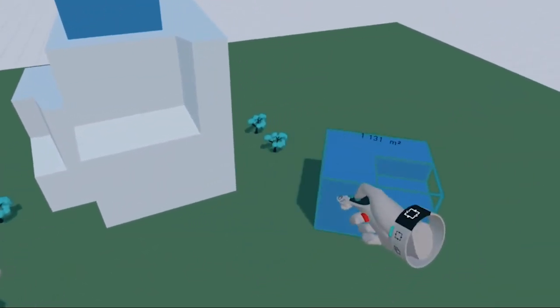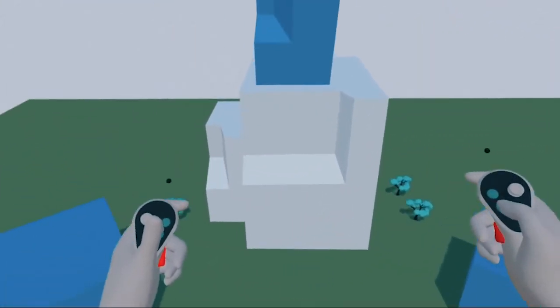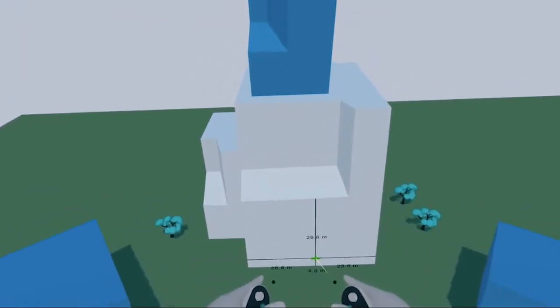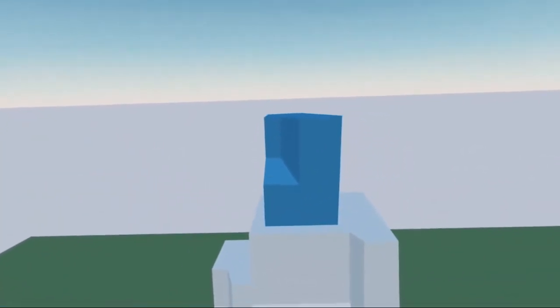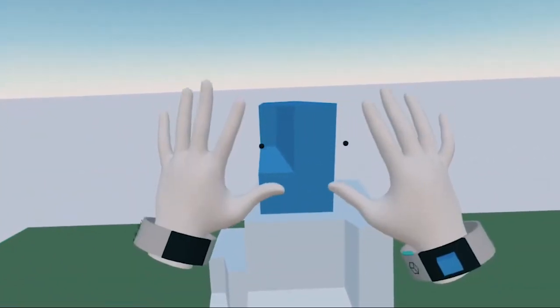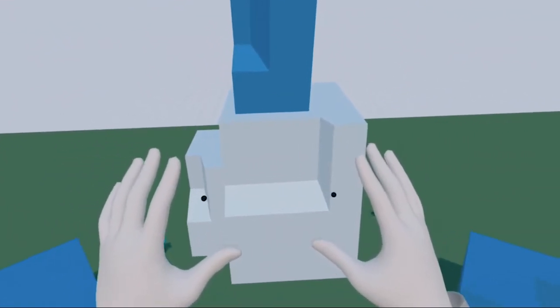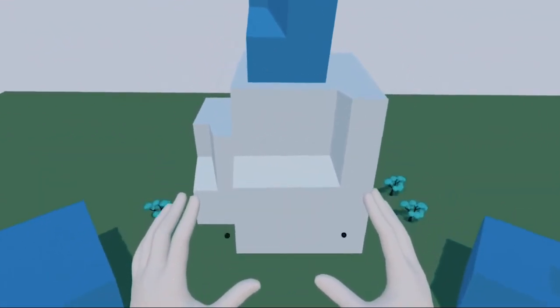In Arceo you switch between controllers and hands easily. Just put your controllers down and look at your hands in front of you. You'll switch back to controllers as soon as you pick them up again.